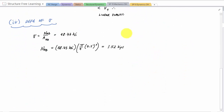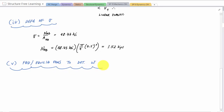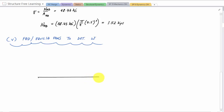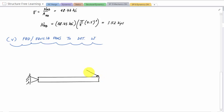Now we go back to basic statics. Using a free body diagram and equilibrium equations to determine w from the known internal force. Cutting through the wire reveals a normal force in tension: N_AB = 1.52 kips. We also have the distributed load w acting on the beam.